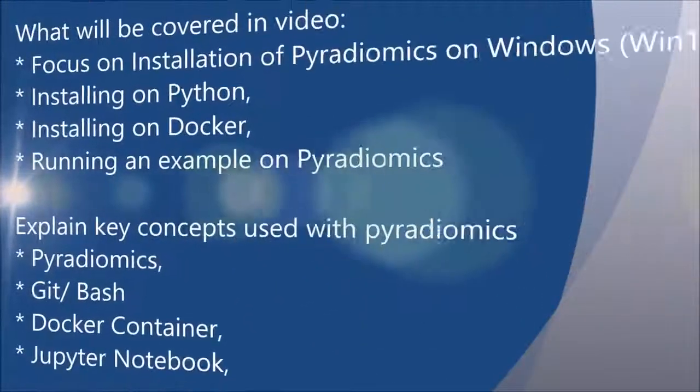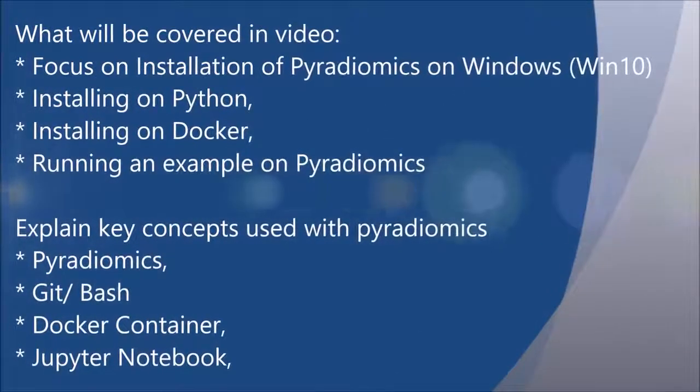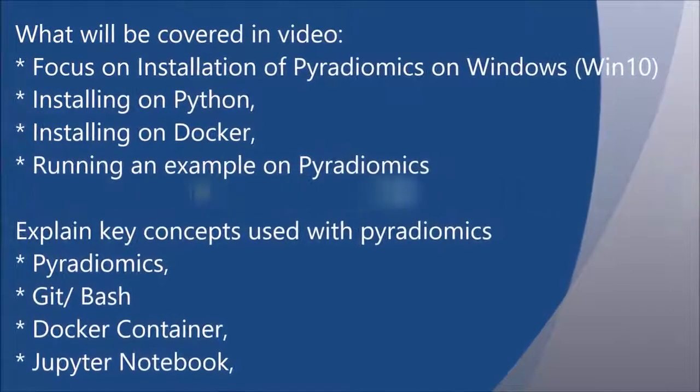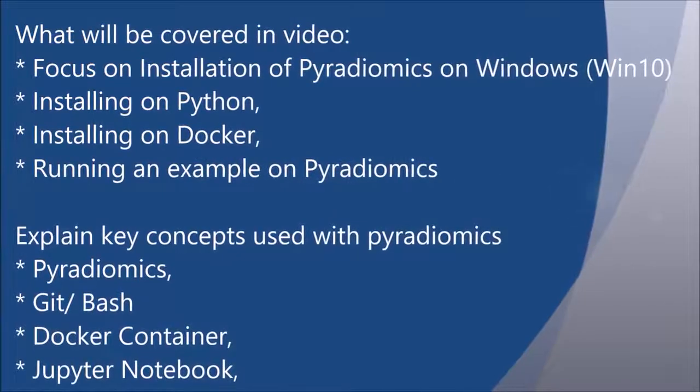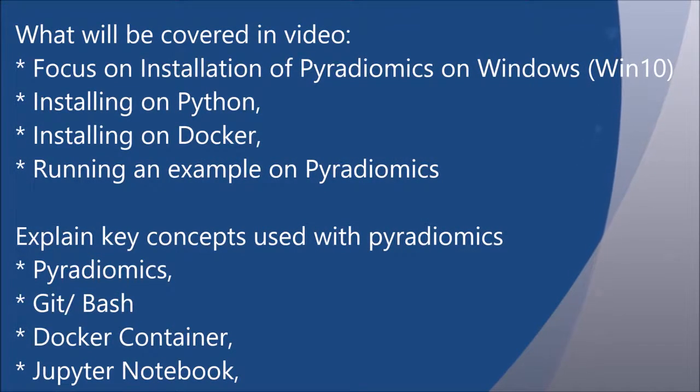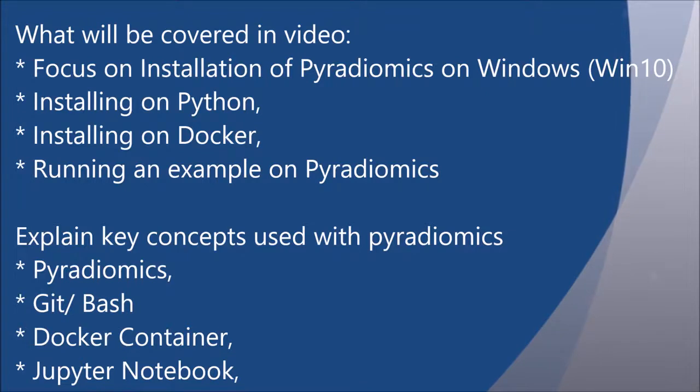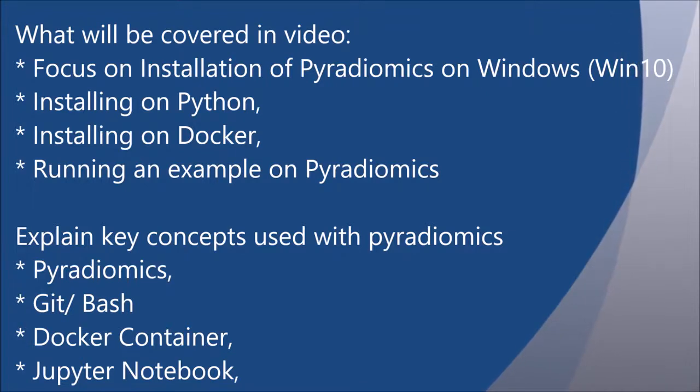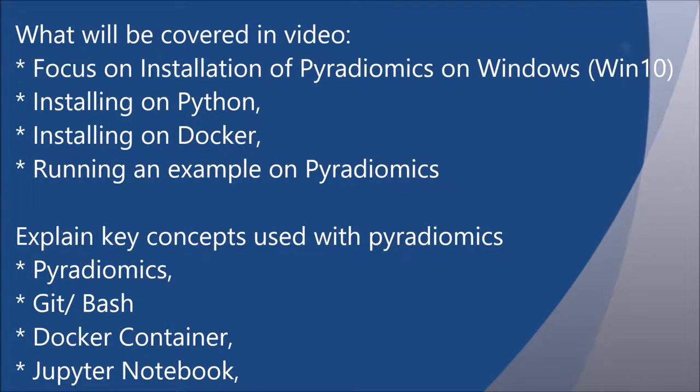So that concludes my video for getting started with pyradiomics on windows. I hope you get started and contribute significantly to the world of radiomics. Please share the video and leave me some comments. Thank you.